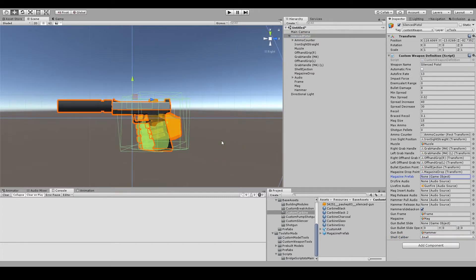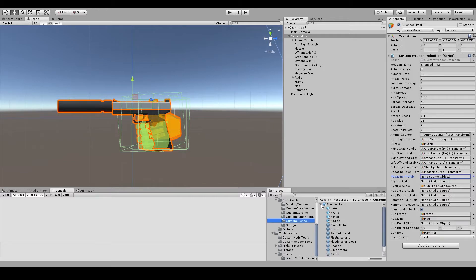When using this weapon template, you would also need to make a magazine prefab. This is an object that will spawn when you are unloading your magazine from your gun in-game.